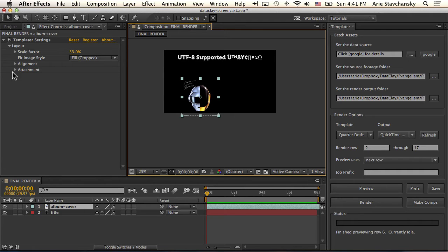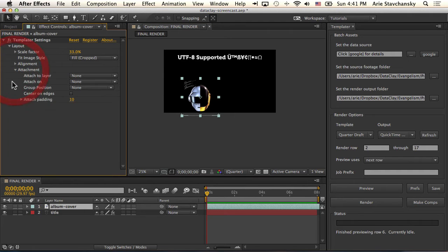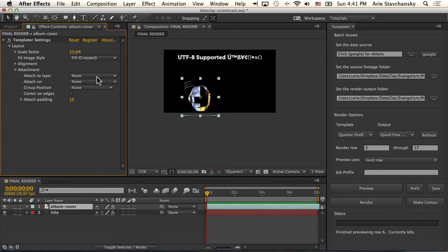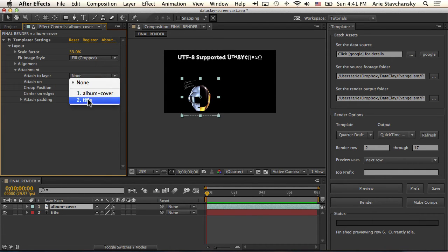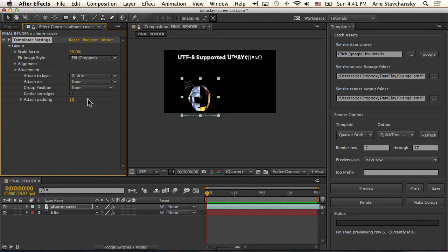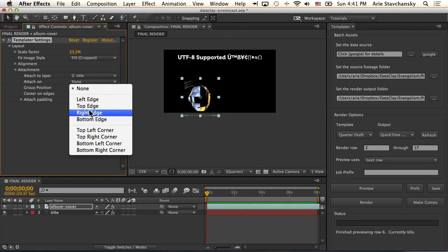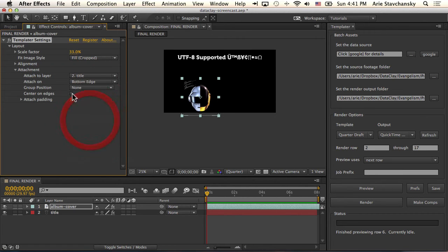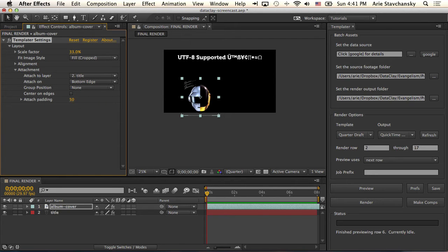So with this layer selected, I go to my attachment. And I say for the attach to layer, instead of none, I'm going to set it to title. And for attach on, I want to attach it on the bottom edge of title. Okay, so for attach padding, let's do 50.